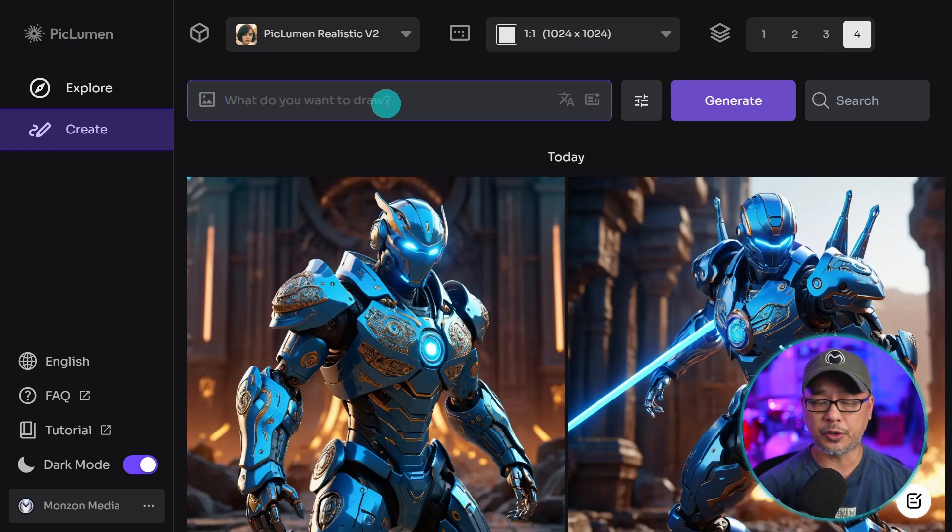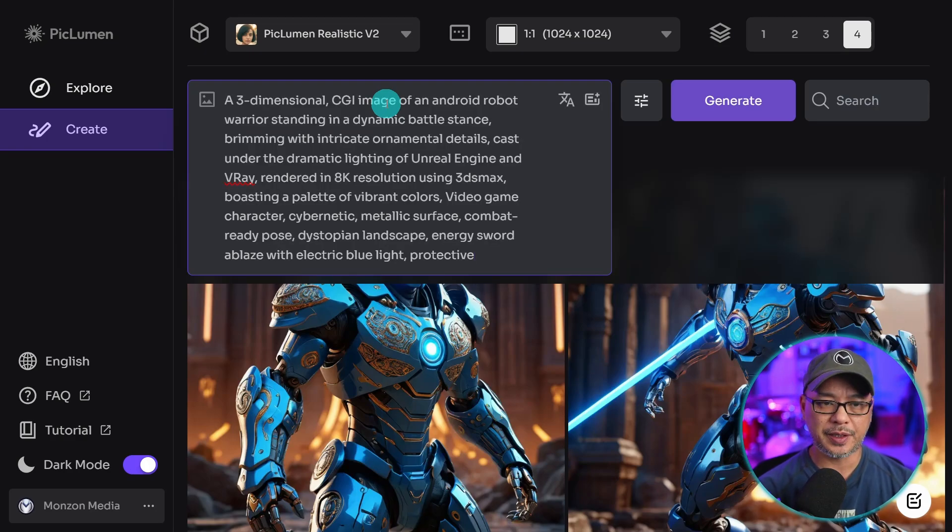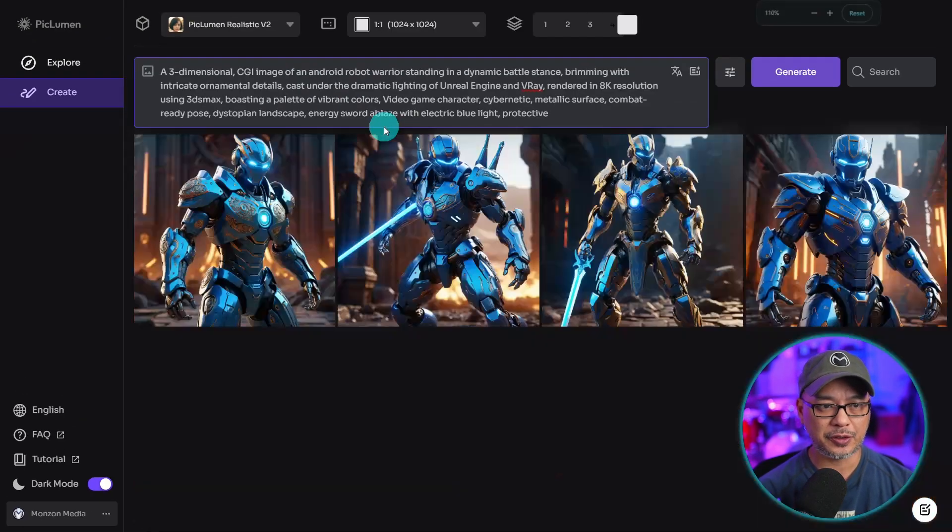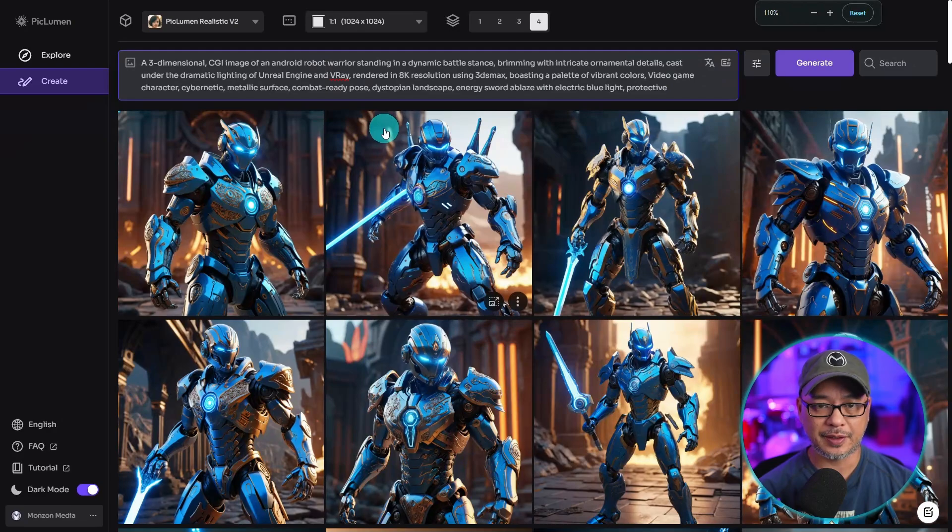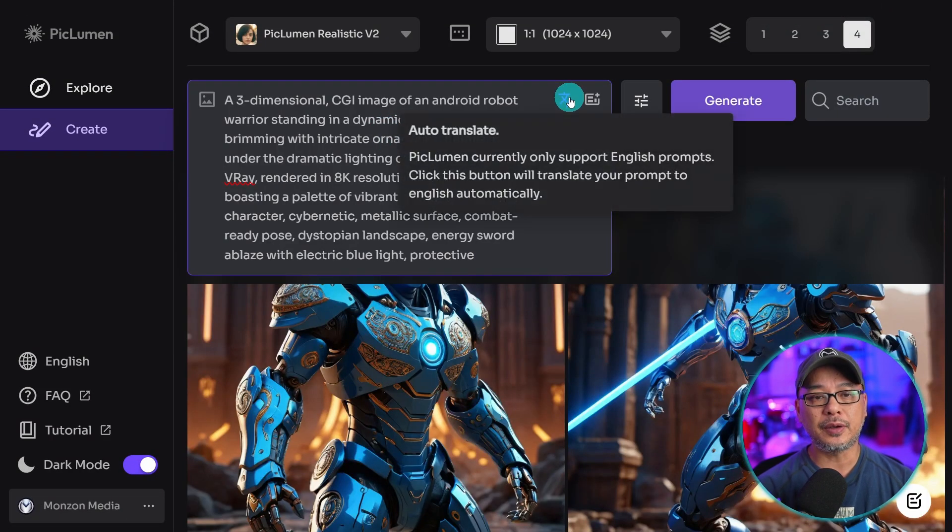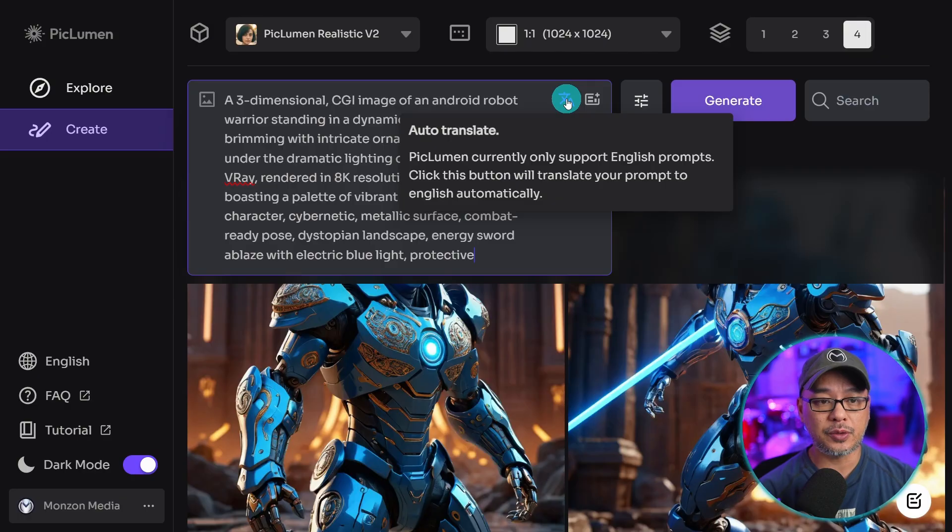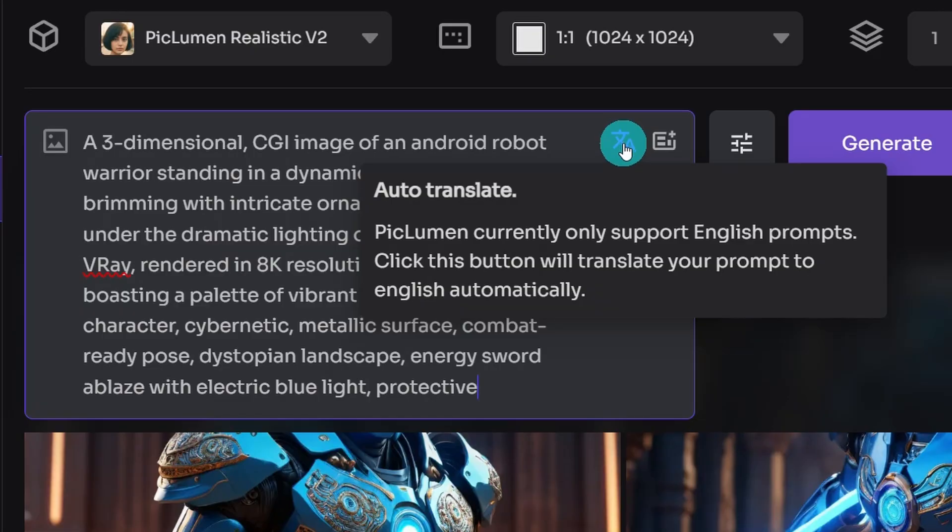Now here is where you would put your prompt. So I'm going to paste a prompt in here. Mine is zoomed in, so it should look more like this, but I've got it zoomed in so you can see it. Now if you happen to be prompting in a different language, you can use this to auto-translate it.